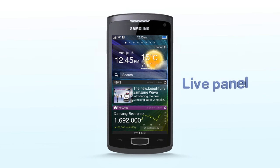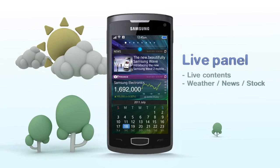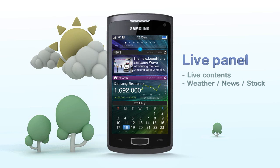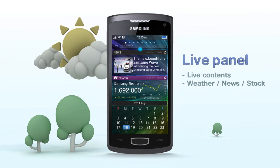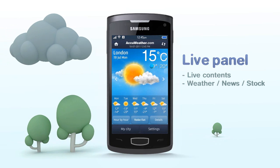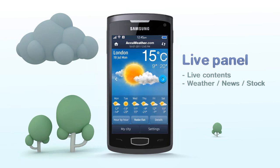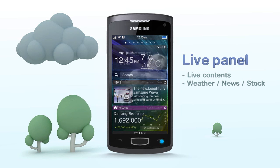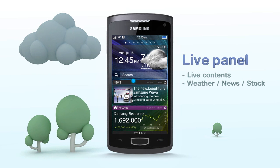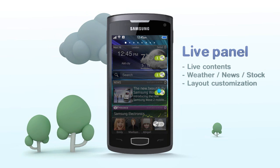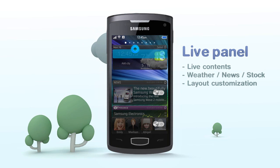Live Panel. Live Panel provides information on one page, frequently used by the user. On it can be placed real-time live contents such as clock, weather, news, and the frequently used functions like favorite contacts. Also, the user can customize the layout of the panels.